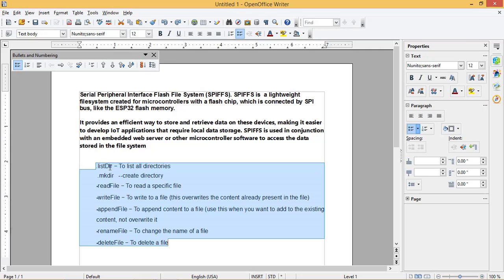In a file system, we use the following functions or methods: listdir to list all directories, mkdir to create directory, read file to read a specific file.